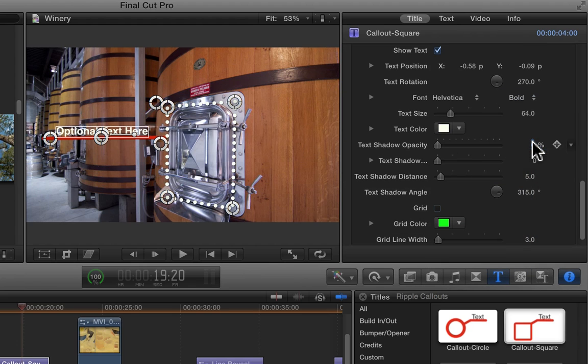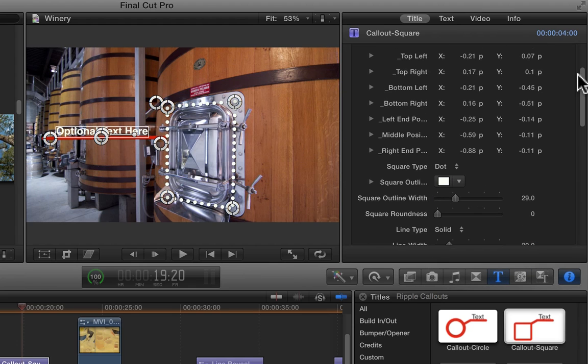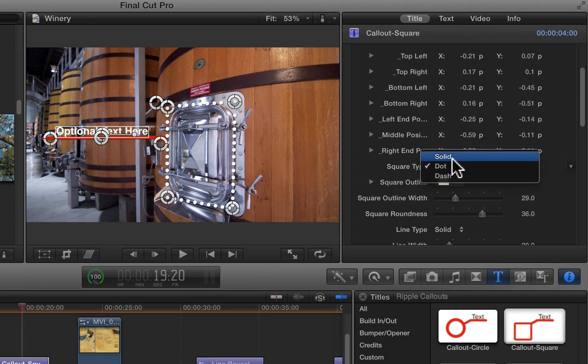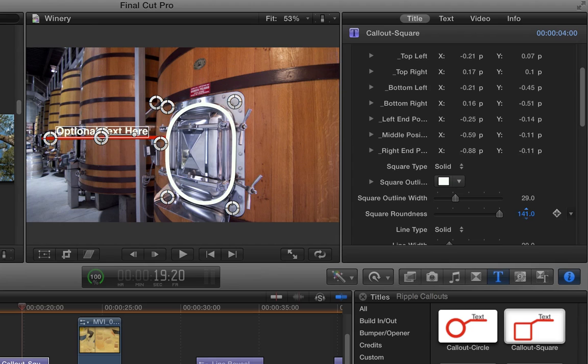In addition, you can adjust the roundedness of the square. And you can always go further by dragging in the value field. And that's pretty much it for Callout Square.